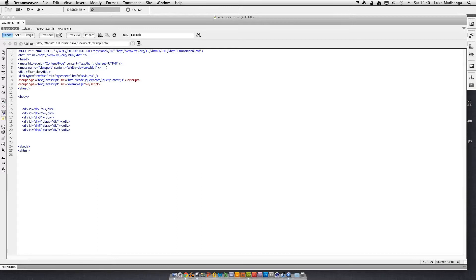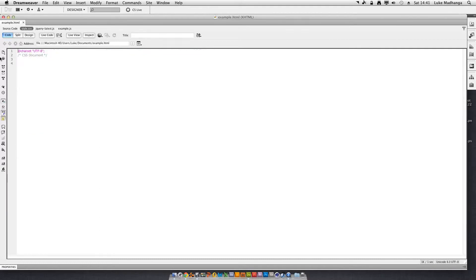So for the iPhone I think it's 480 pixels, but we'll get onto that as this tutorial progresses. So you have that tag here. Now you're going to go into your stylesheet, and this is where all of the magic happens. You want to start off with your normal CSS, and then all you do for your mobile design is you add: at-media only screen and max-width 480px.